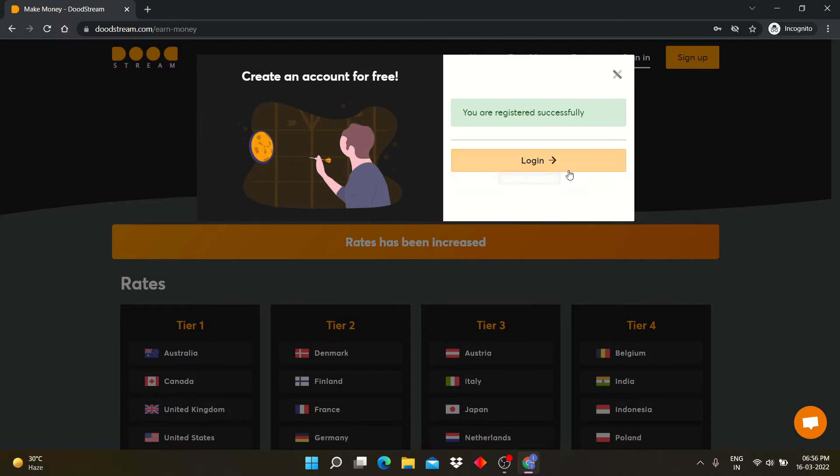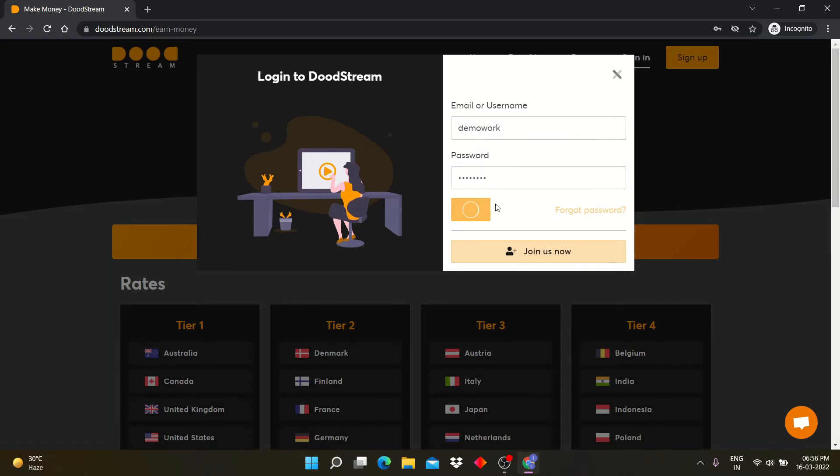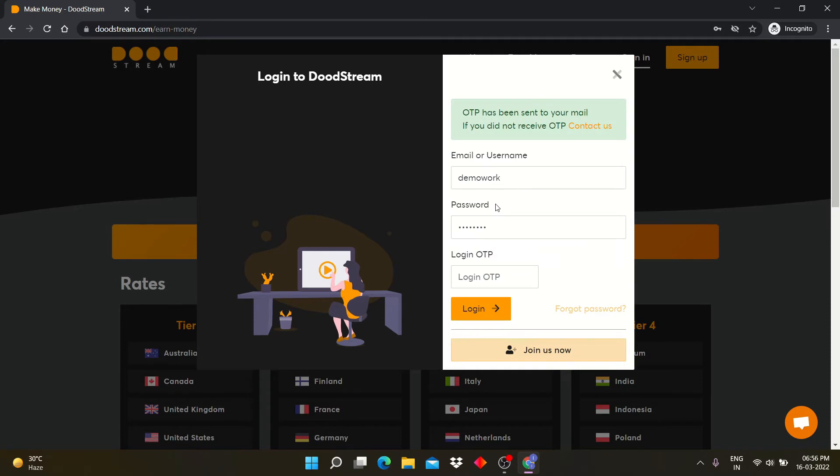After sign up, click on the sign in button and enter your details like username and password. Now enter OTP details from your mail address.